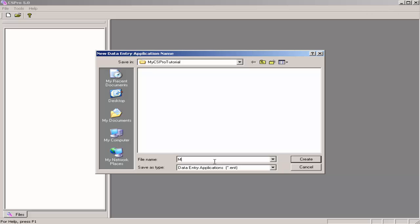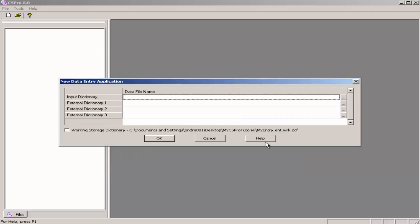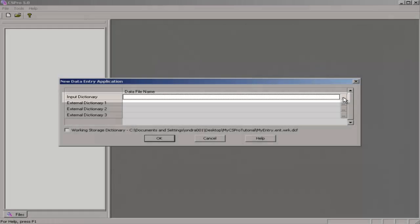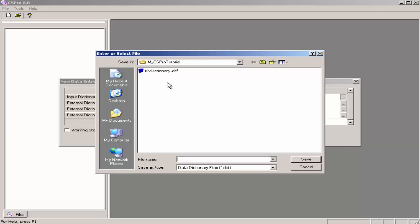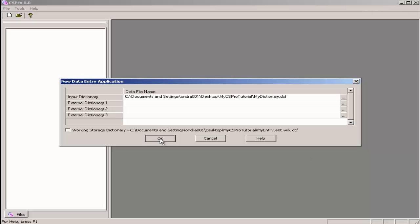Enter the file name for your data entry application. I will use the name My Entry. Click on Create, then select the Input Dictionary. This will be the dictionary that we created in Tutorial 2. Click on the ellipsis, click on the dictionary, click on Save.